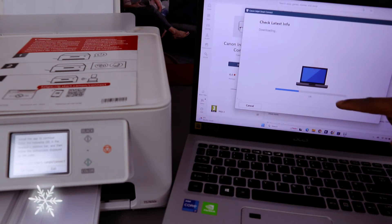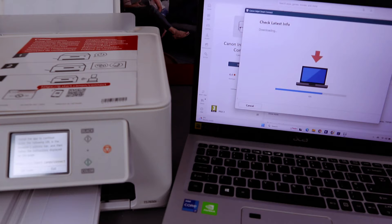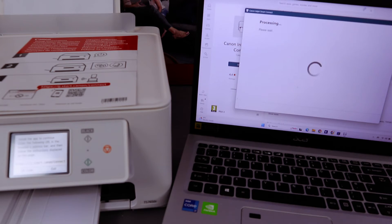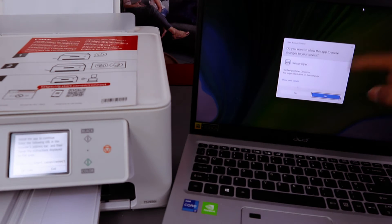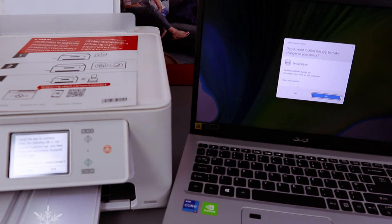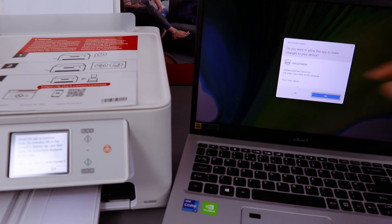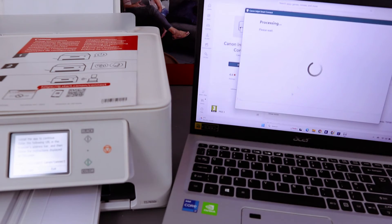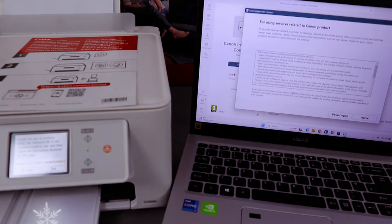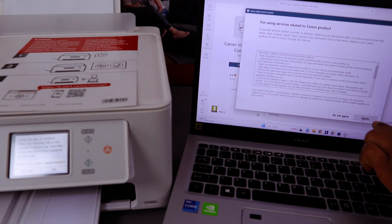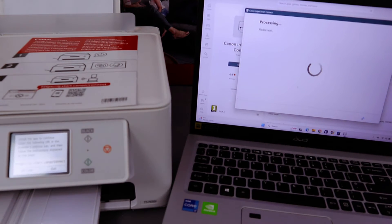Now it's downloading the software required. Do you want to allow this app? Select yes, which is set up help. Select yes. Now I need to agree to terms and conditions. Select agree.